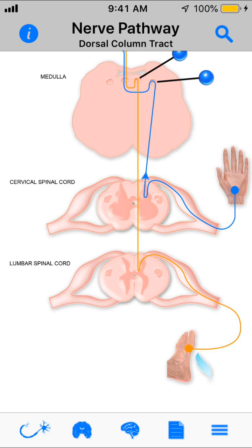There are three order neurons here. The first order neurons are going to come from either the Golgi tendon or the muscle fibers and basically go inside the spinal cord.